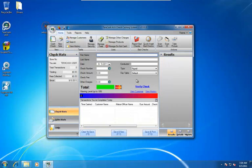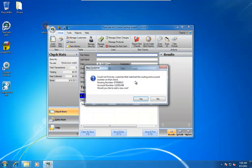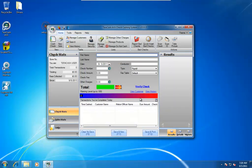This is going to tell us that it can't find a customer that matches this routing number and account number. Do we want to add one? Yes, we do.